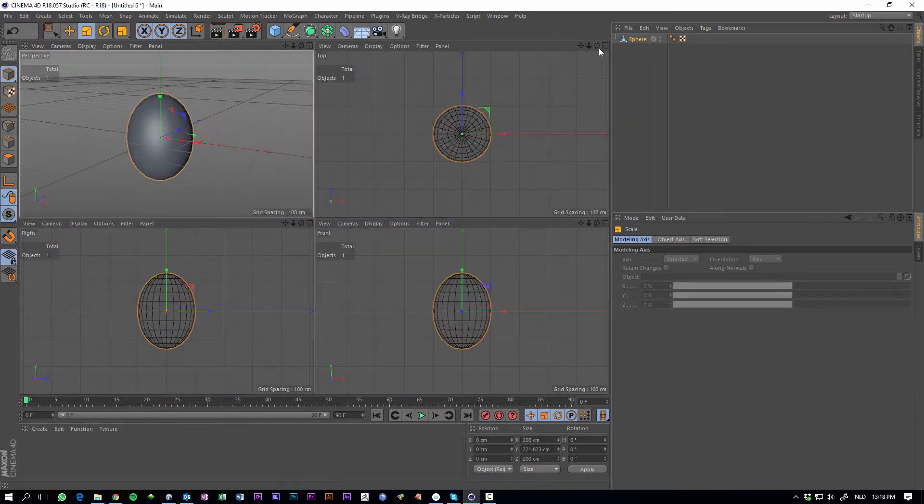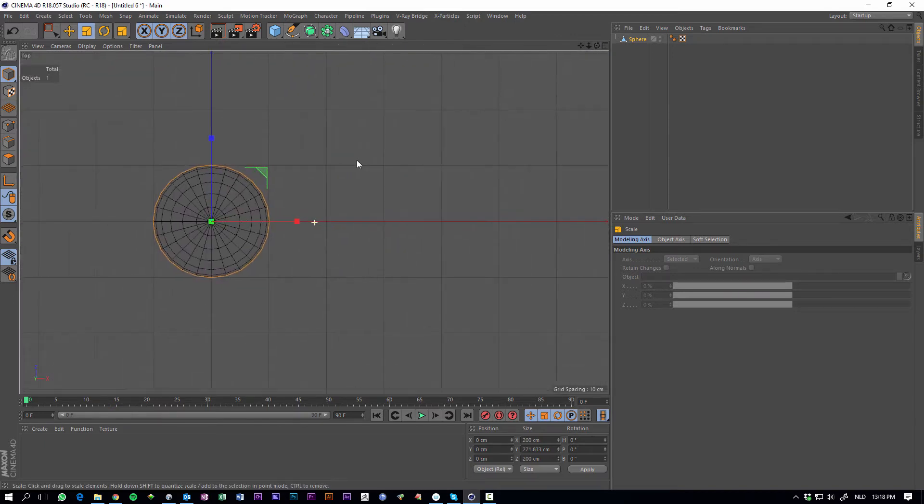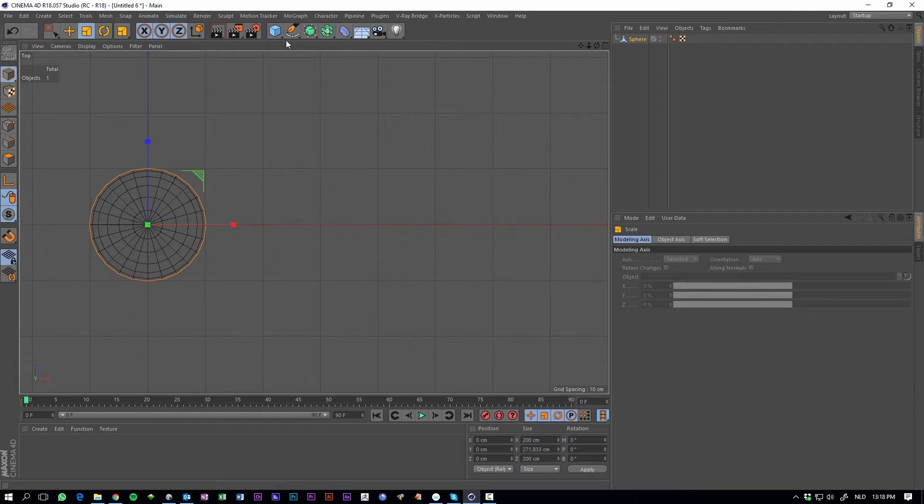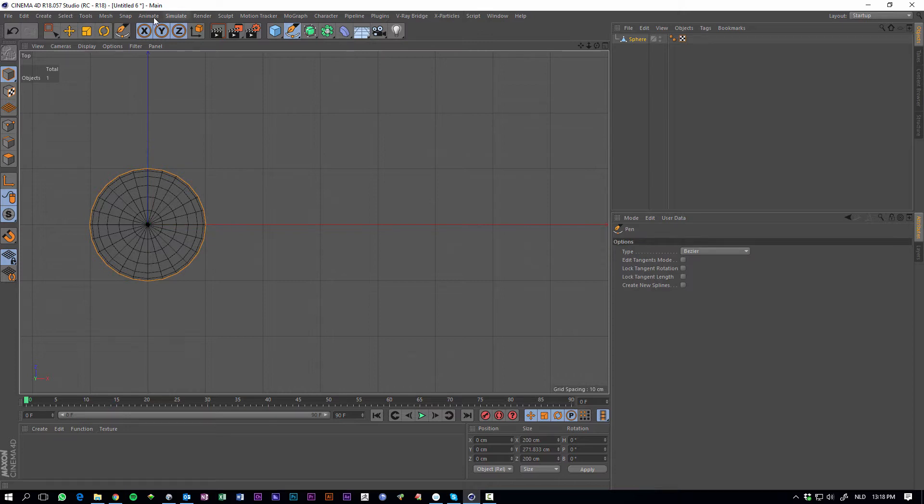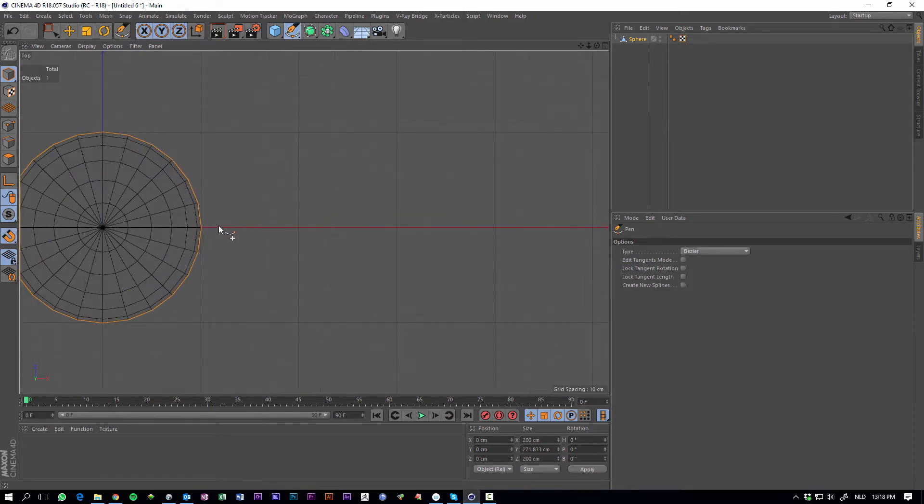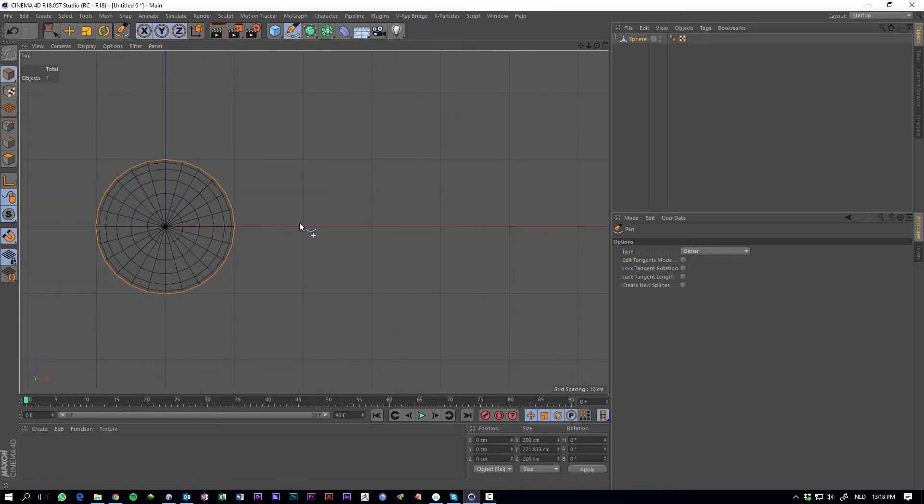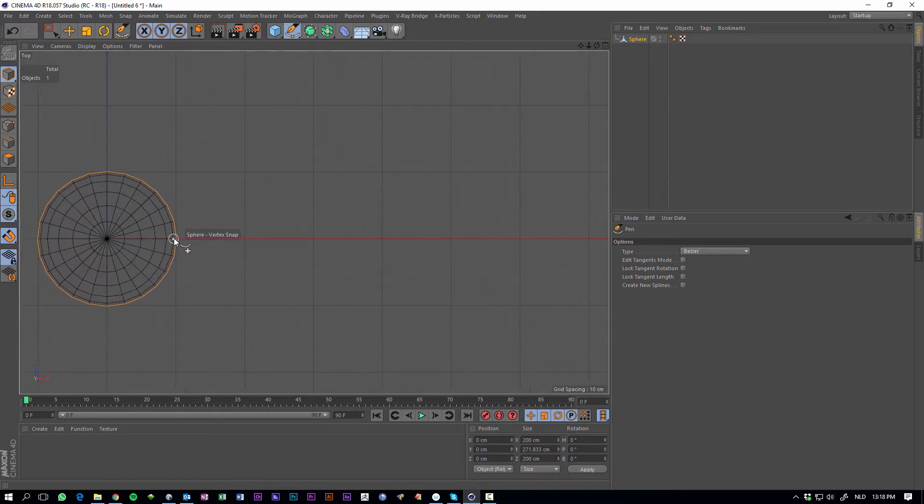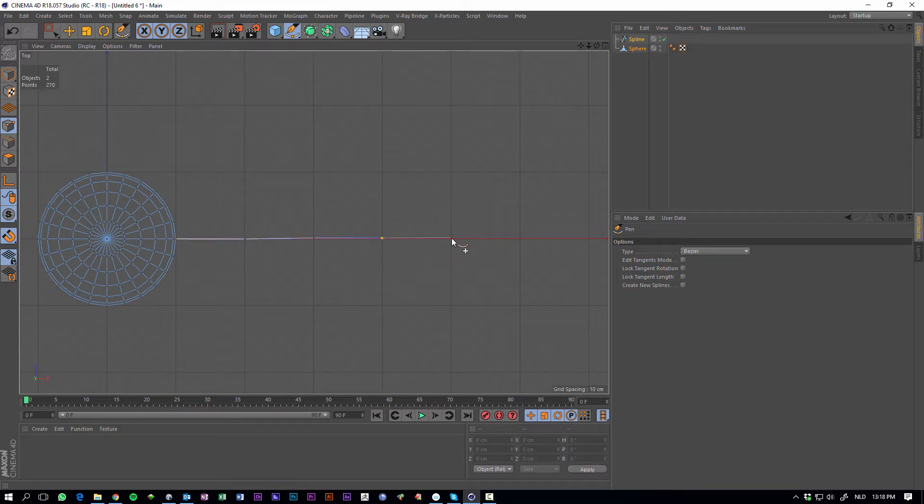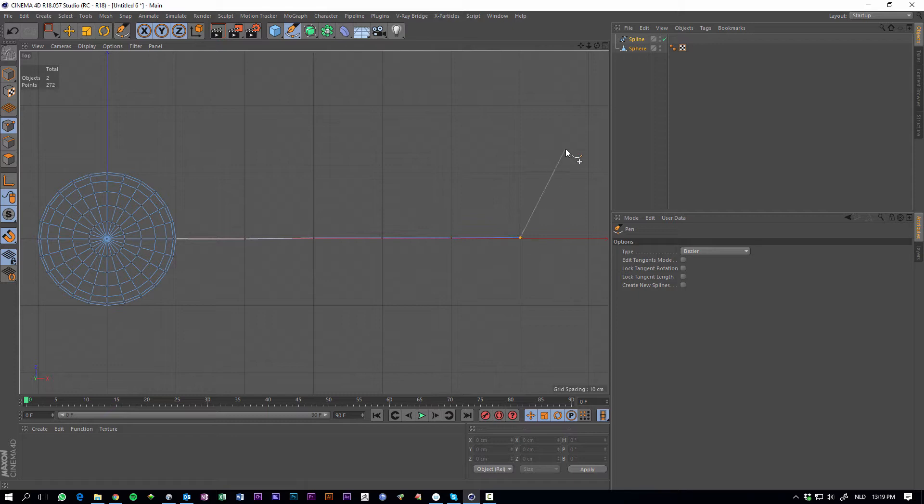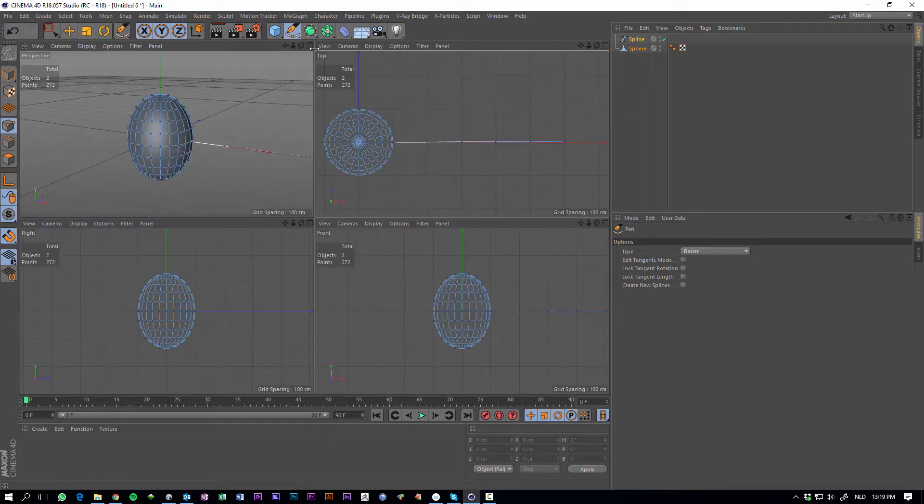And then in the top view, let's create a spline as a base for the tentacle. Enable snap, it's a little bit easier here, and draw a few points like here, another one here, here, here, let's do one more somewhere like here, hit escape and the spline is done.